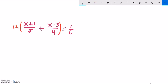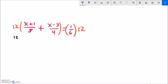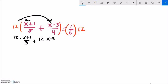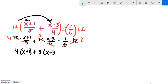I'm going to multiply both sides by 12. That gives me 12 times (x plus 1) over 3, plus 12 times (x minus 3) over 4, equals 1/6 times 12. Three goes into 12 four times — that denominator is knocked out. Four goes into 12 three times — eliminated. Six goes into 12 twice — that denominator is completely gone. I'm left with 4 times (x plus 1), plus 3 times (x minus 3), equals 1 times 2.